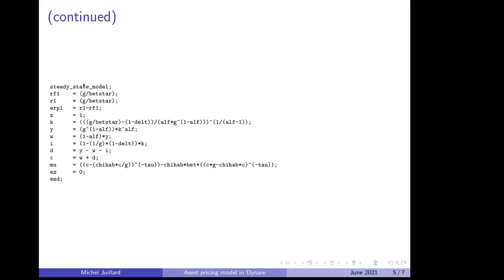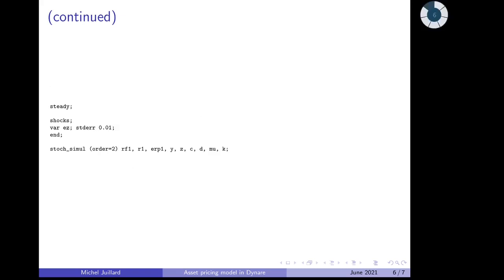For this model, we can compute the steady state recursively. That's the formula, nothing special here. Then we display the numerical value and check that it is correct.